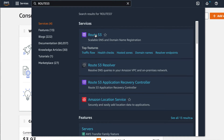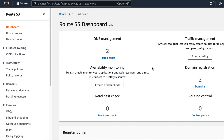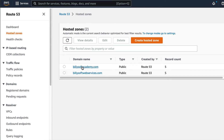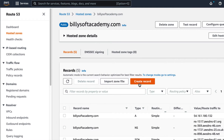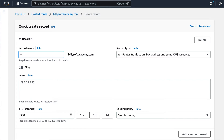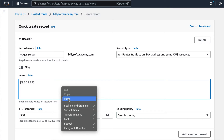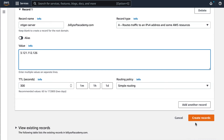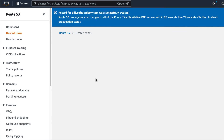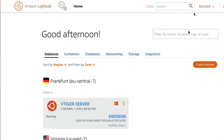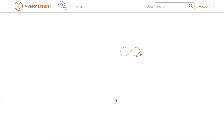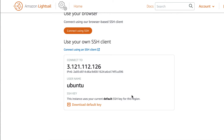Copy the public IP address of the instance, and then open up the Route 53 service. Click on hosted zones, and then click on any one hosted zone for any of your registered domain names. Click on create record, and then on the record name, set the name of your server — in my case it's going to be vTiger server. On the value field, paste in the public IP address for the instance, and then click on the create records button. We've now created an A record that maps to the Linux Ubuntu instance deployed in Amazon Lightsail.